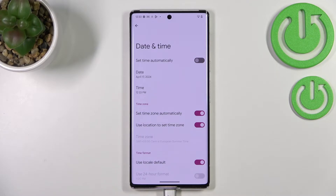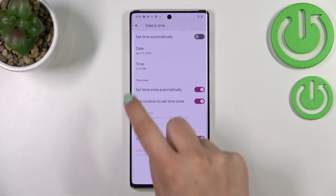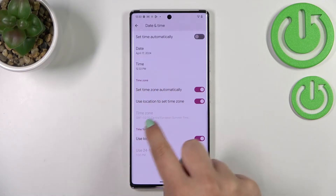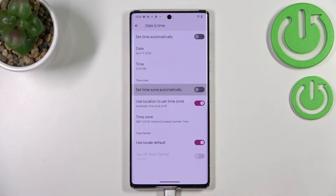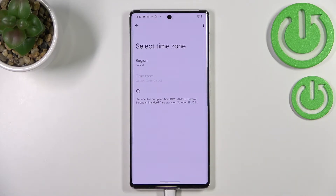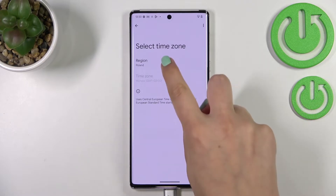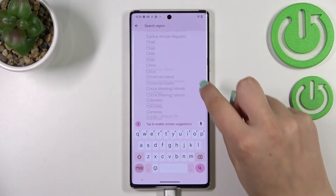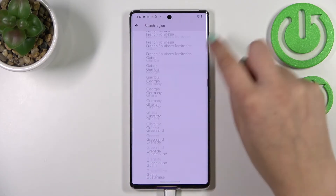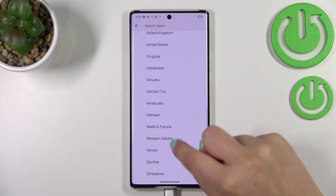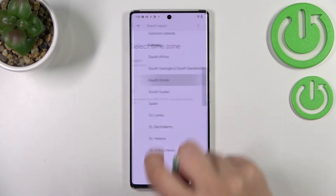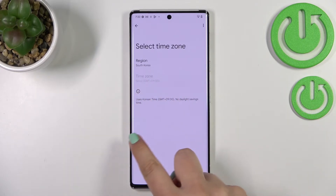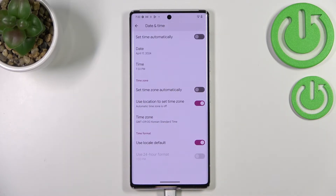As you can see, the time will be immediately applied to the status bar. Here we have the time zone section, and again it is inactive, so first we have to tap the switcher at the very top. Now we can tap on the time zone, tap on the region, and we'll be taken to the list of all available time zones to choose from.